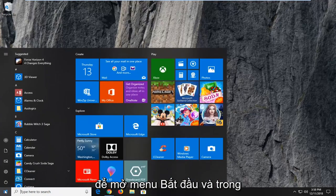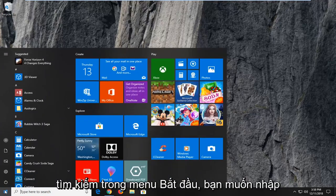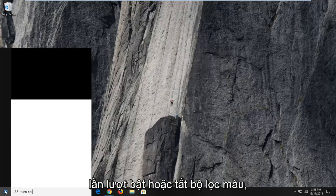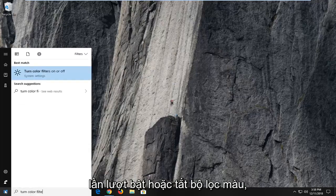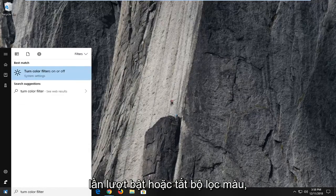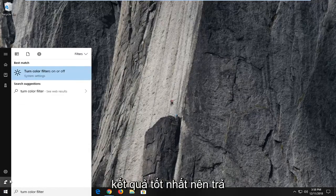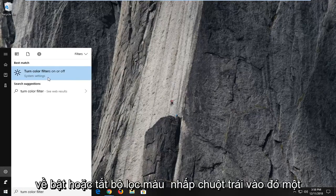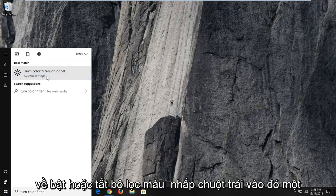And into the start menu search you want to type in turn color filters on or off. Best result should come back with turn color filters on or off. Left click on that one time.